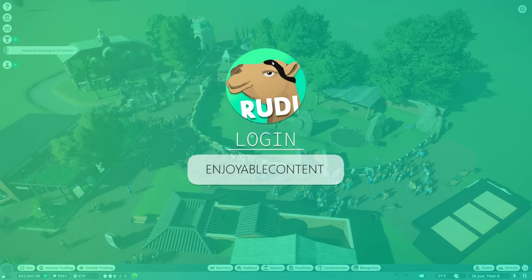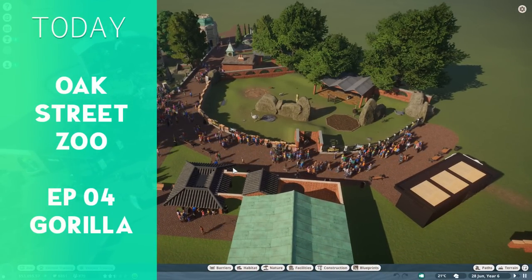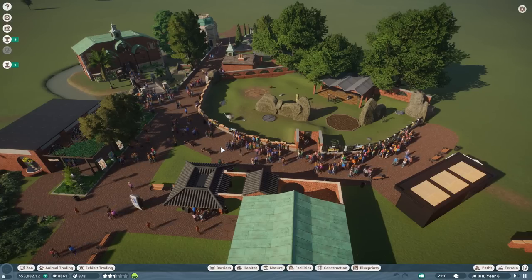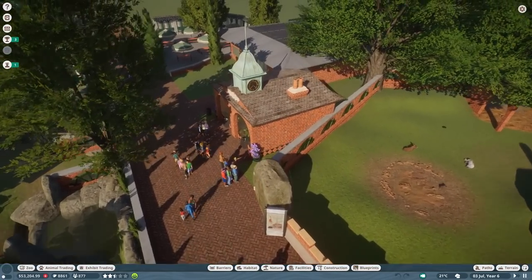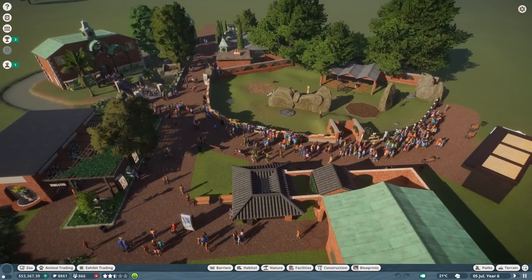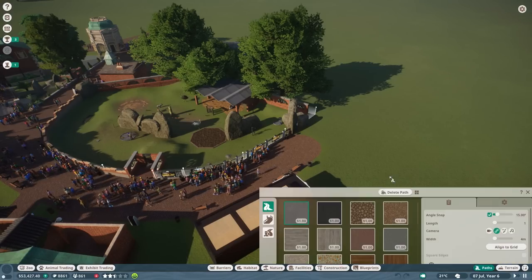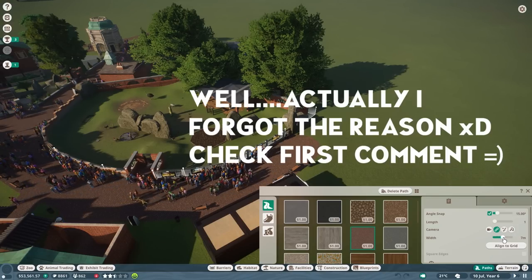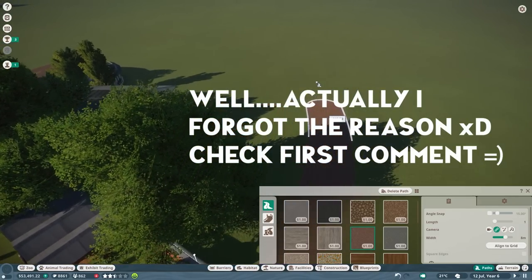Hello everyone and welcome back to Oak Street Zoo. Thank you for tuning in again to my channel. Today we are going to add a new animal and bring in some of your wonderful blueprints. Thank you everyone for still contributing so many great assets and blueprints to this project. Today we are getting our first super exciting animal - the Western Lowland Gorilla.